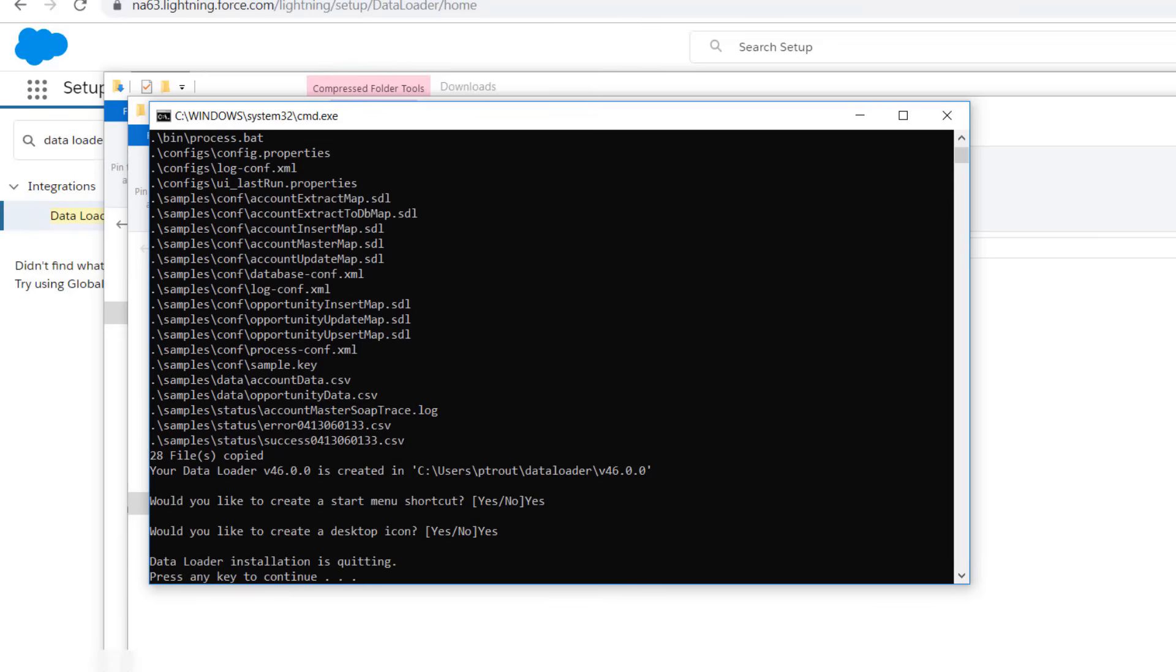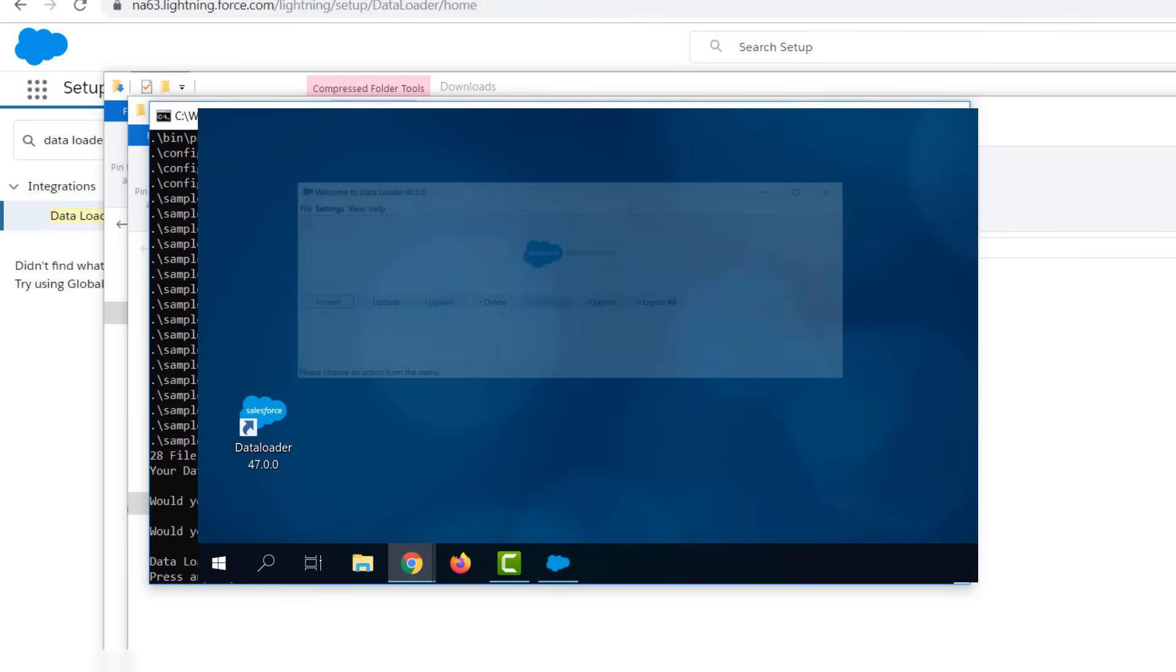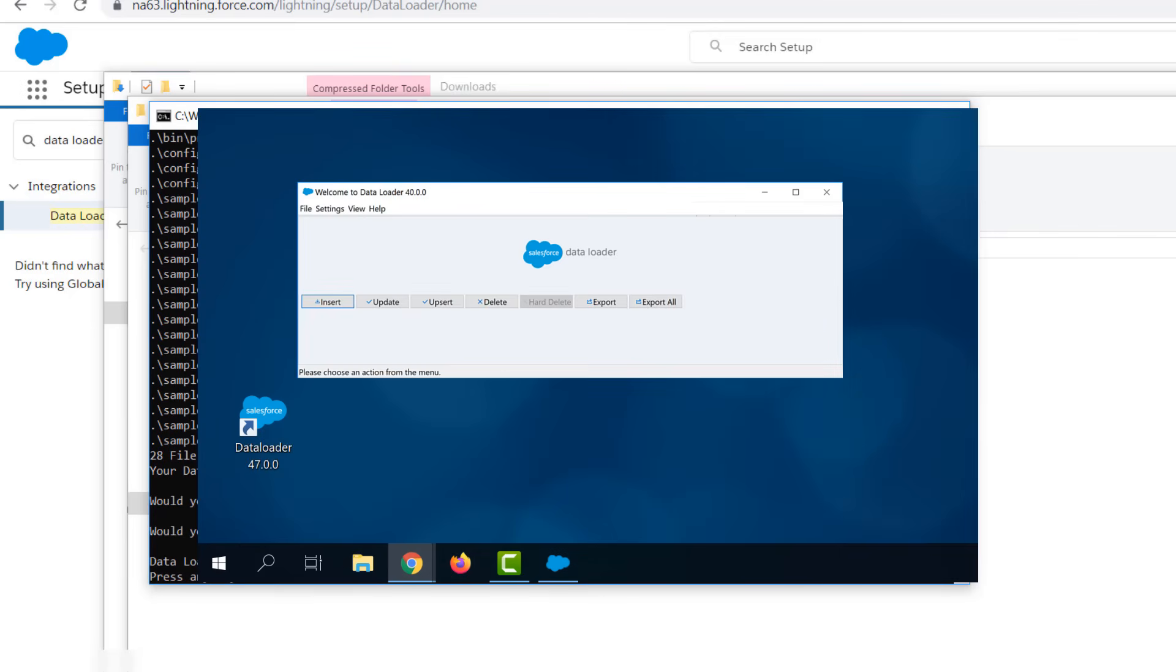Data Loader completes the installation, and now you're ready to insert, update, delete records, and more.